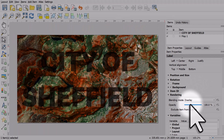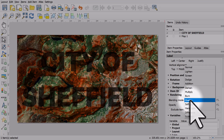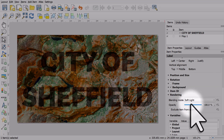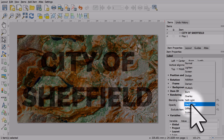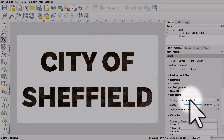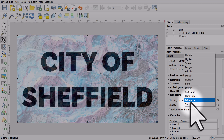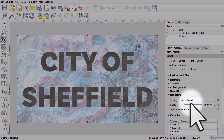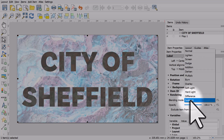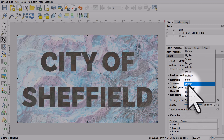Overlay gives a kind of striking effect, quite interesting — a bit much probably. Soft light could be okay. Hard light, difference is a bit wild but quite interesting. Subtract. And I'm going to put it back to overlay.